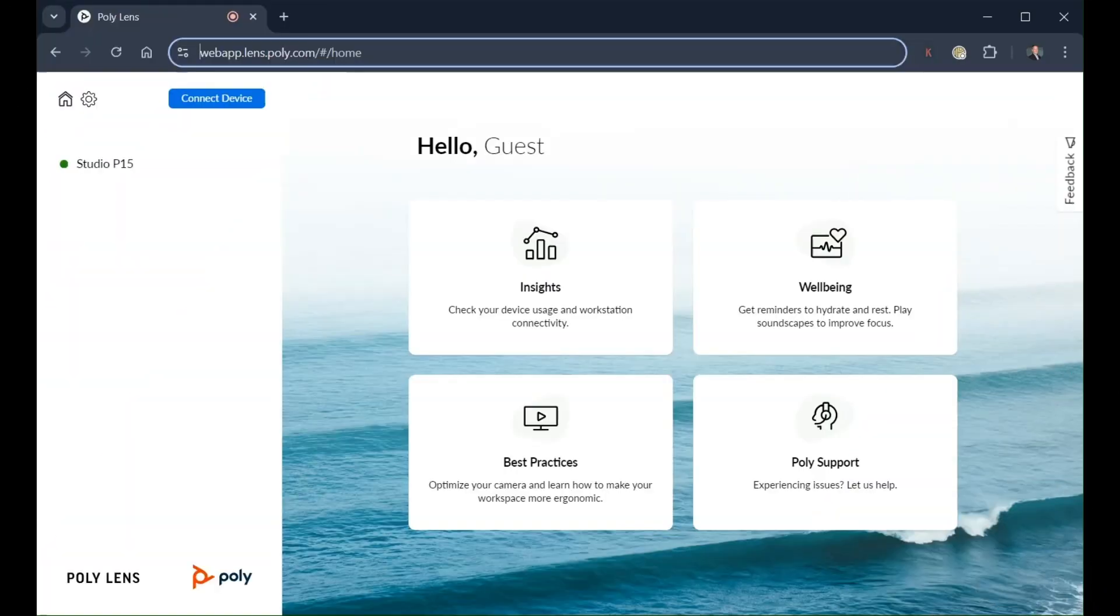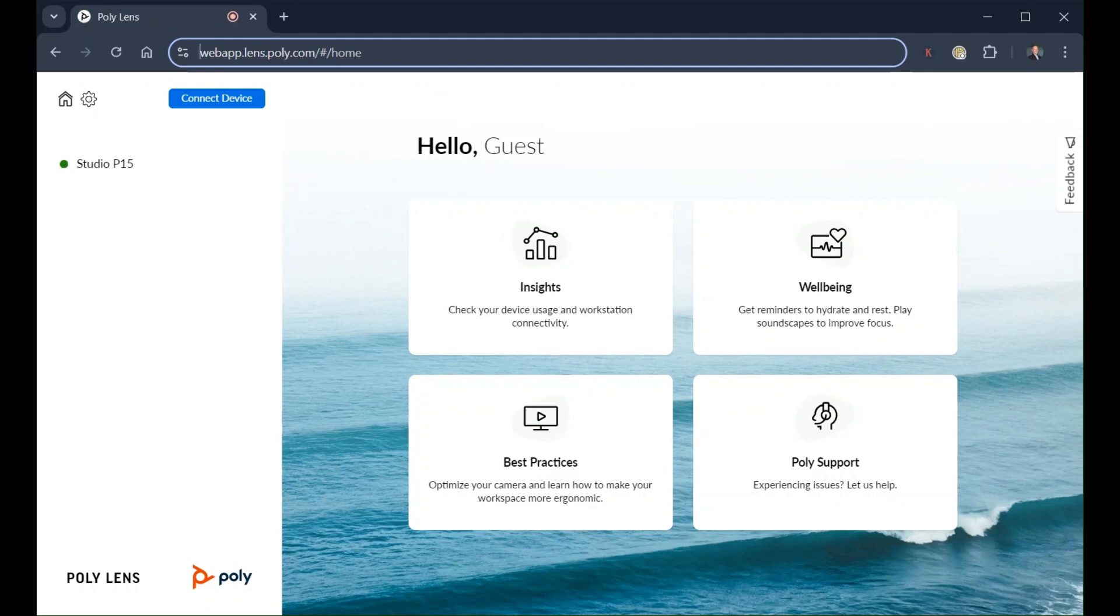The PolyLens web app enables you to customize device settings on select Poly USB devices including headsets, speakerphones, cameras, and video collaboration bars. It works on Chromium-based browsers such as Google Chrome.